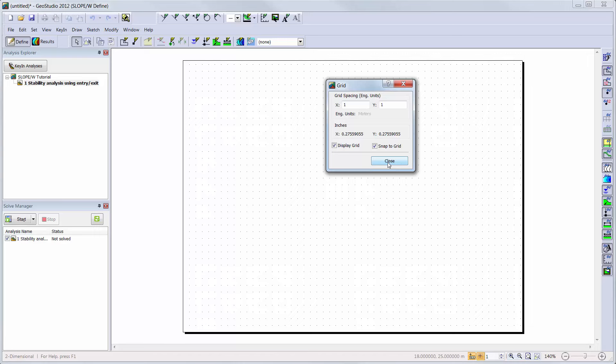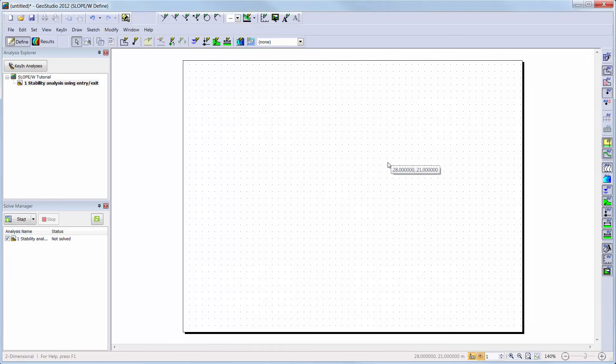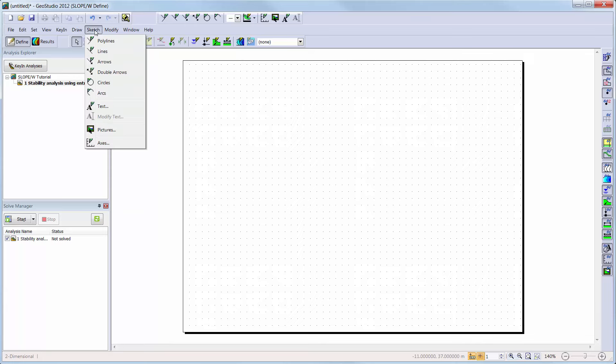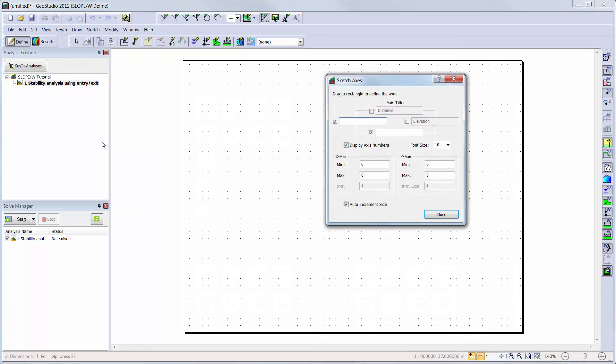Now we are ready to create our domain. We will start by adding axes to our working area to help visualize the drawing extents of our domain. This is completed by going to Sketch, Axes. Here you can also change the names of the axis titles, as well as the x and y axis extents. We will set the x-axis extent to 40 meters, and the y-axis extent to 15 meters.